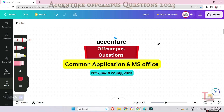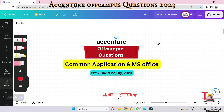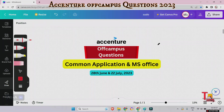Hello everyone. I hope all of you are fine and preparing well for upcoming on-campus and off-campus drives. Today I brought common application and MS Office questions that were asked in the Accenture off-campus exam on 27th June and 22nd July. If you are preparing for Accenture off-campus or on-campus, keep watching till the end. Please watch the previous MS Office videos — the link is in the description box — and subscribe to this channel.